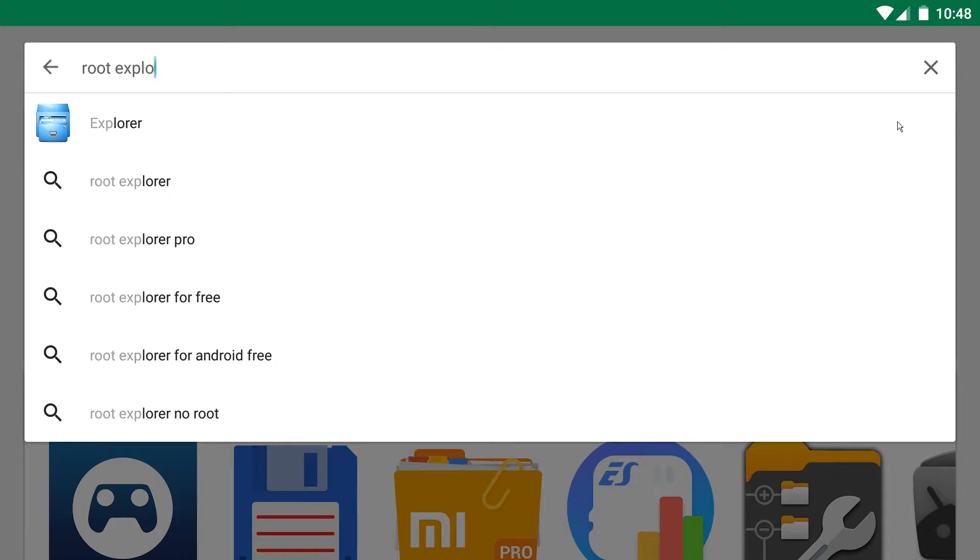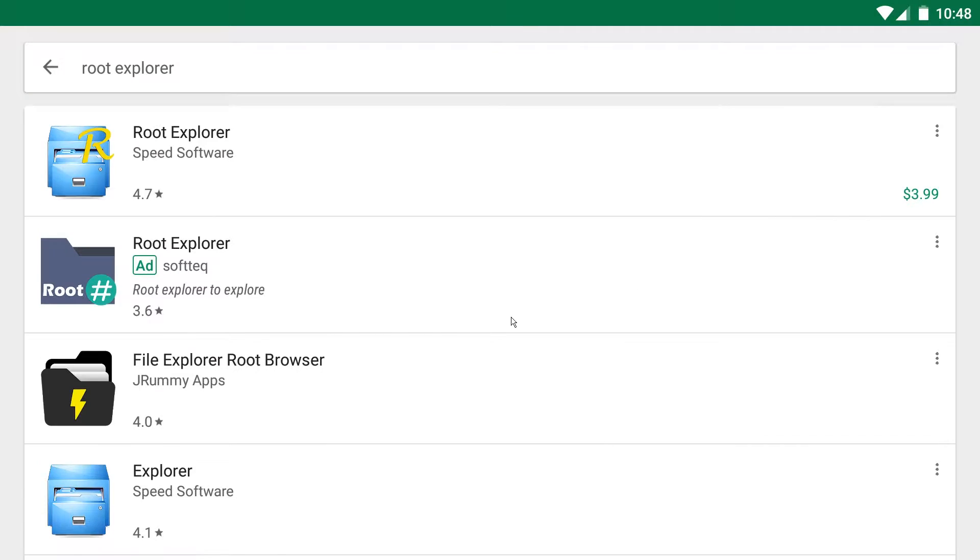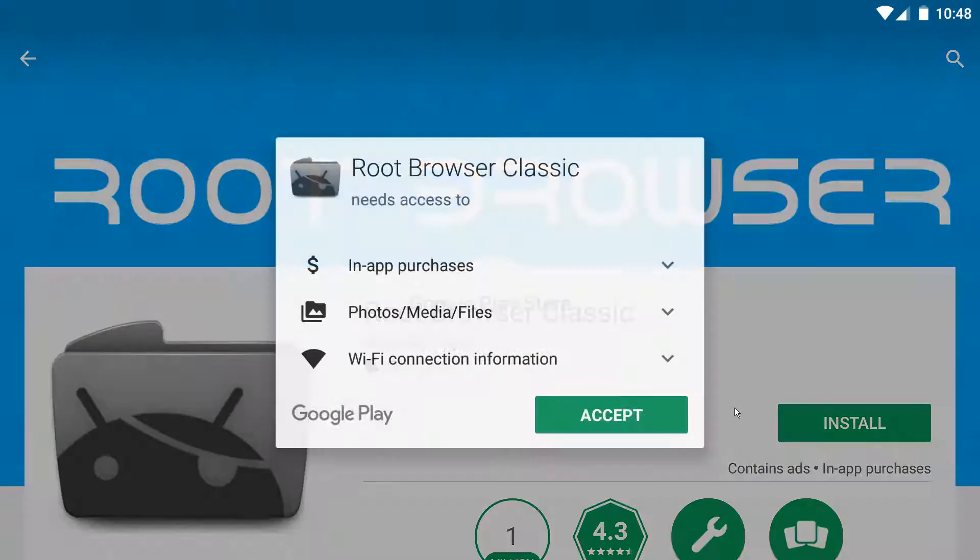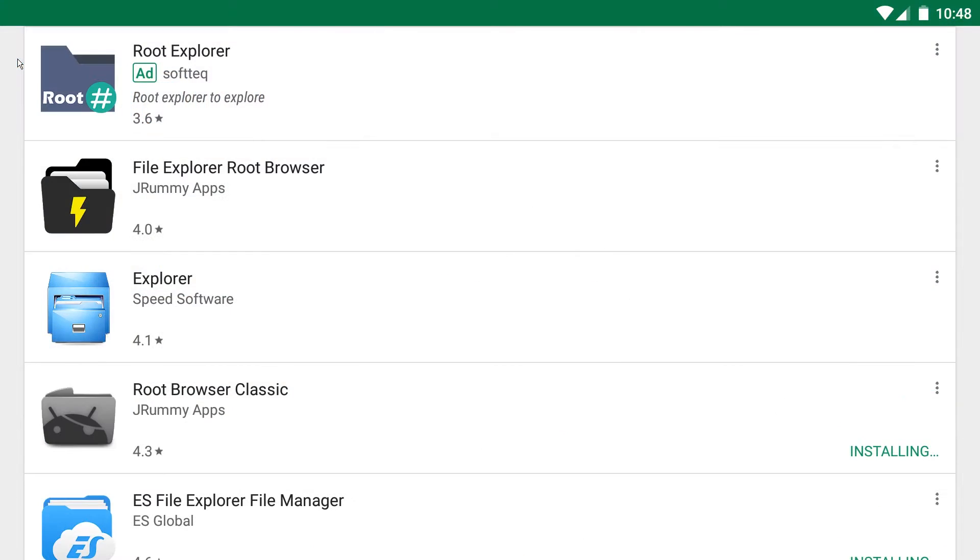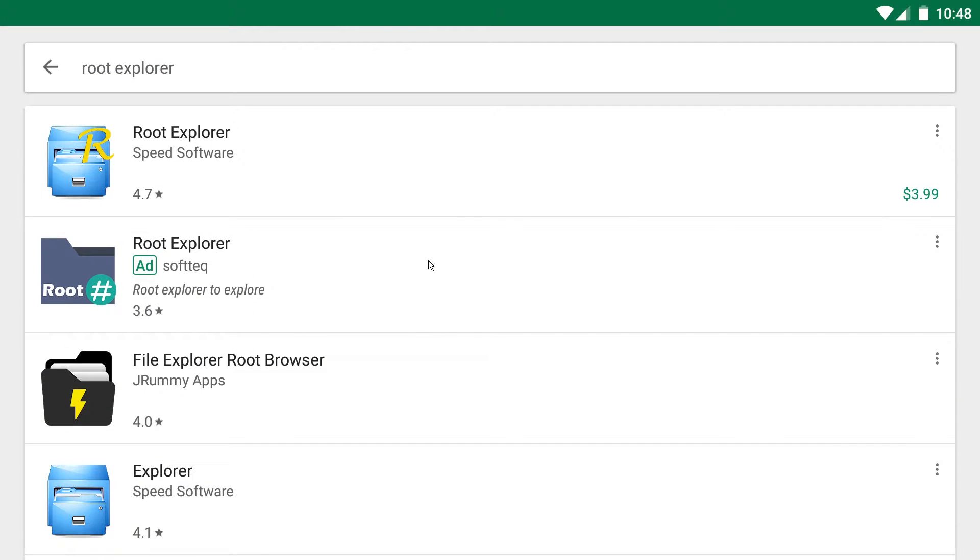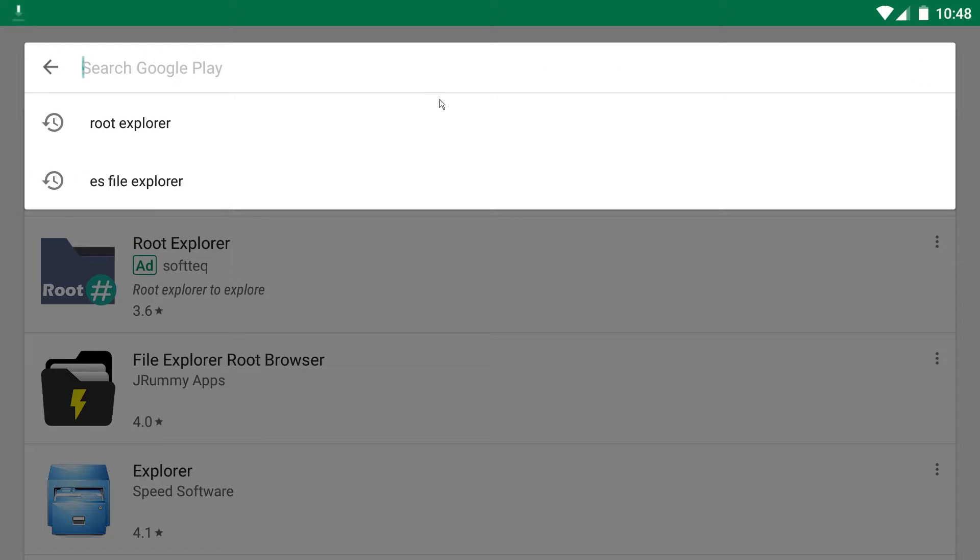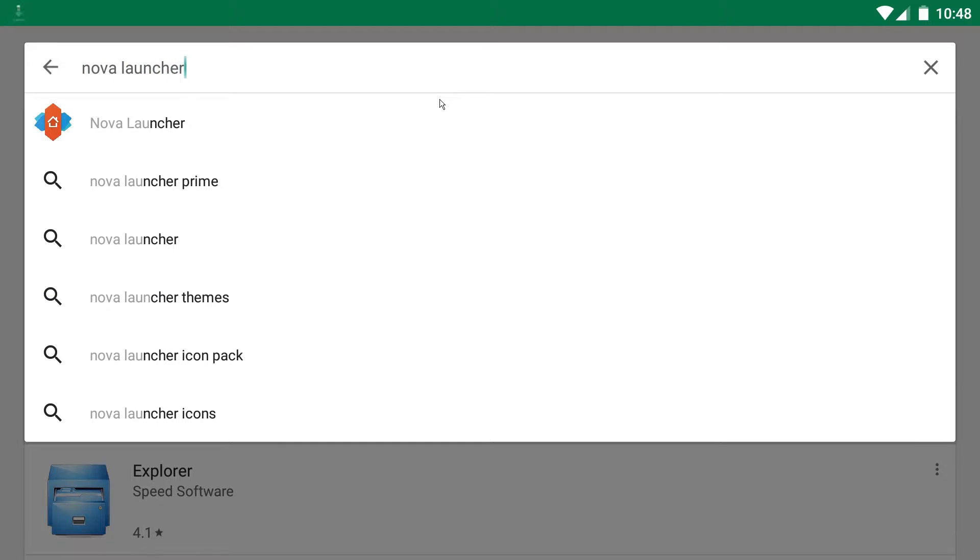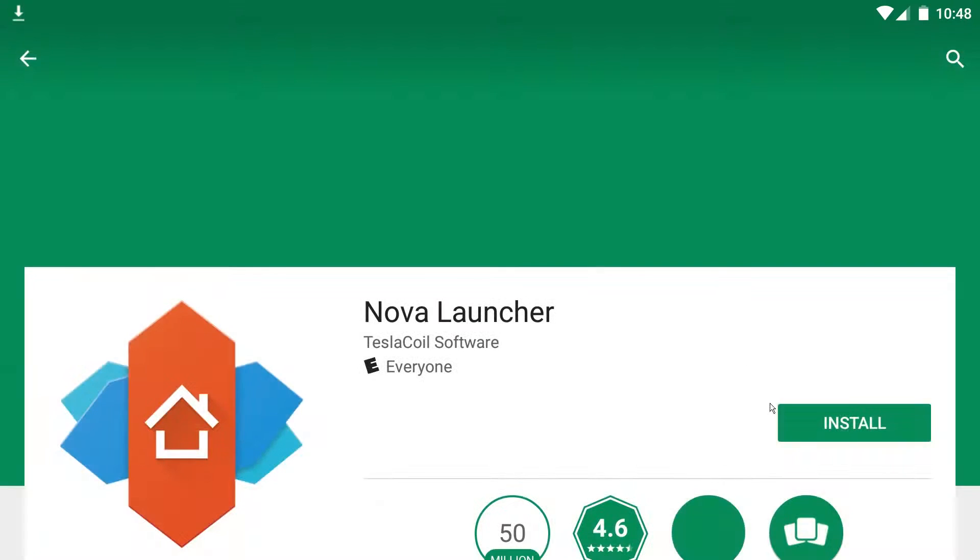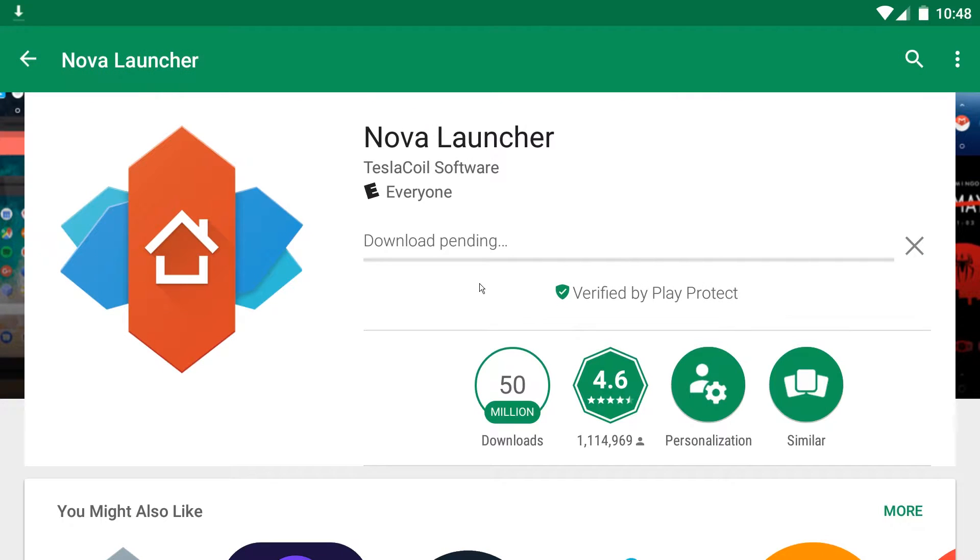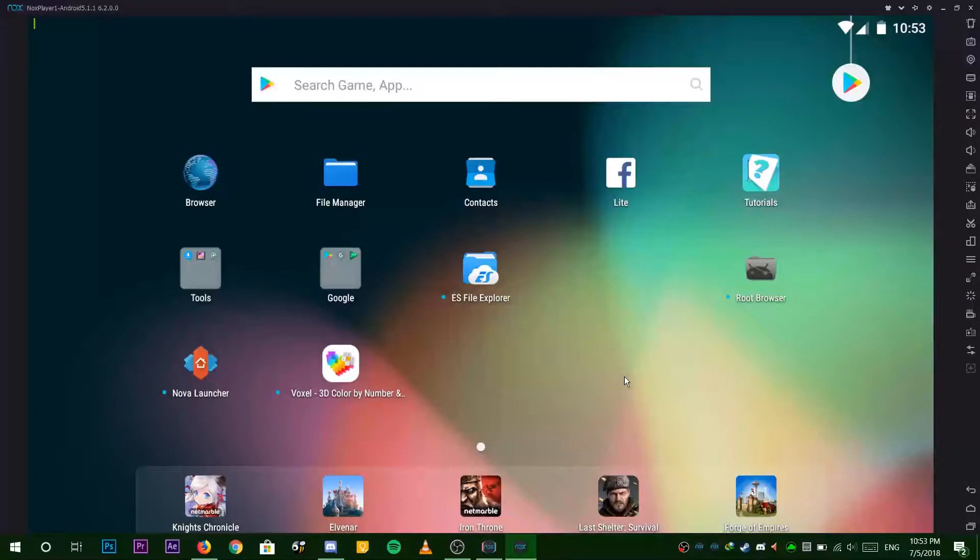Next, search for the app Root Browser by Drummy and install. Search for our final app Nova launcher and install. You can use any other launcher around but Nova is the best one.